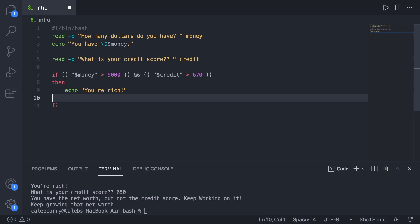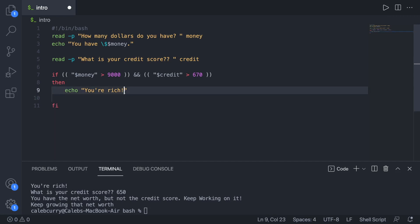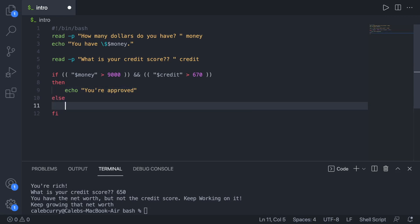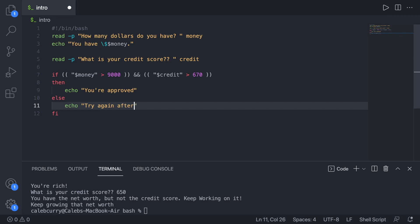So anyways, let's just get rid of that. And now we'll say you are approved. You can see that it's a little bit more general. And if something doesn't work out, then we'll just say try again later. And then maybe we could print out a report of all their different values to basically summarize what's wrong. Also, that makes it sound like it's broken. Let's say try again after you improve your money. Go get a job, loser. Perfect.